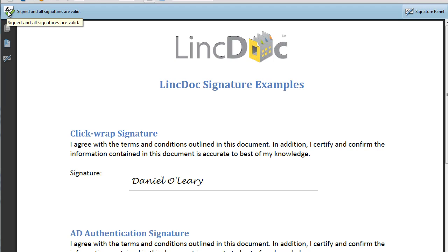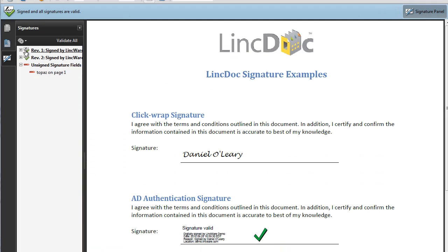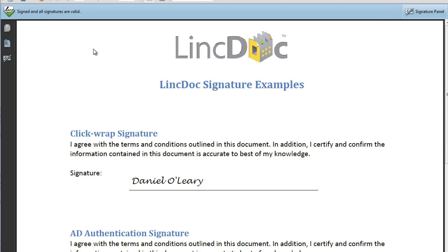It'll be present in any version or in any third-party program that supports the Adobe signature ribbon. And you'll immediately notice that all signatures are valid, and that it has been signed. And you can actually see the different signature fields that exist in the document. So our ClickWrap signature, that's just a graphical rendering of our name, just typing your name.